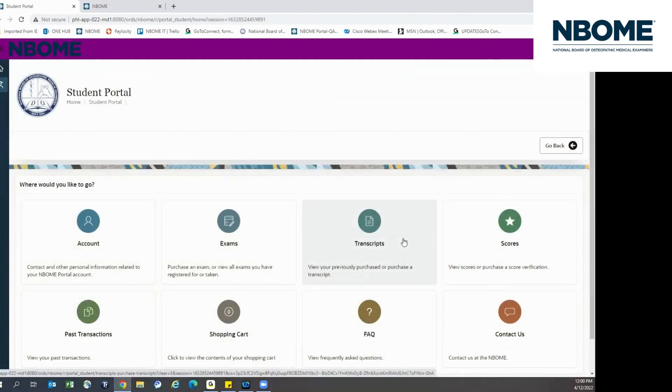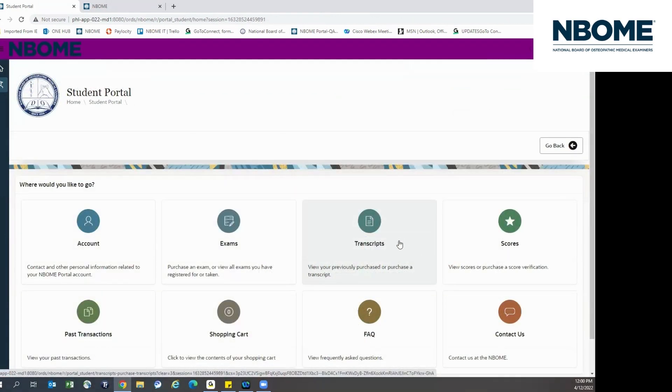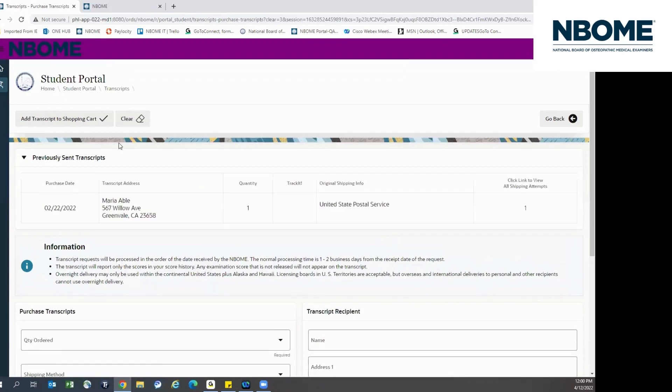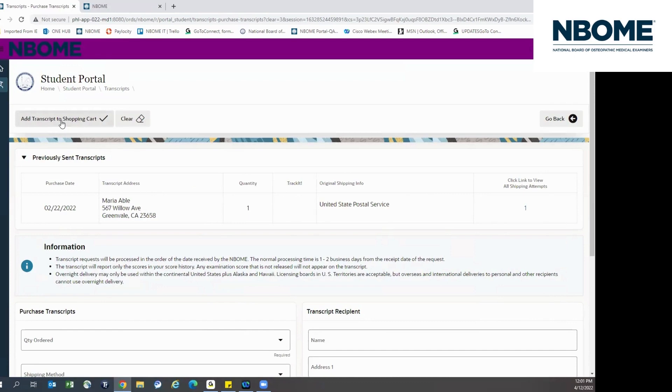To purchase transcripts, click on the transcript tile. Here you can view your previously sent transcripts as well as purchase new transcripts. Please be sure to add the transcript to your shopping cart.